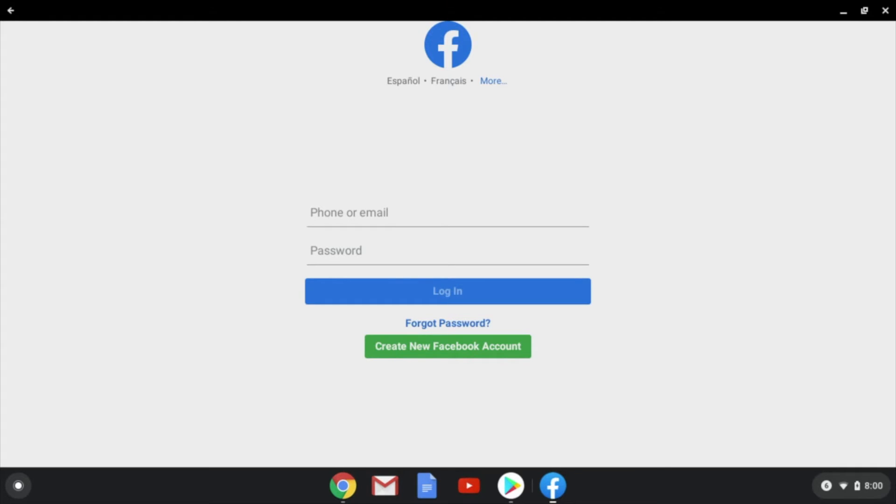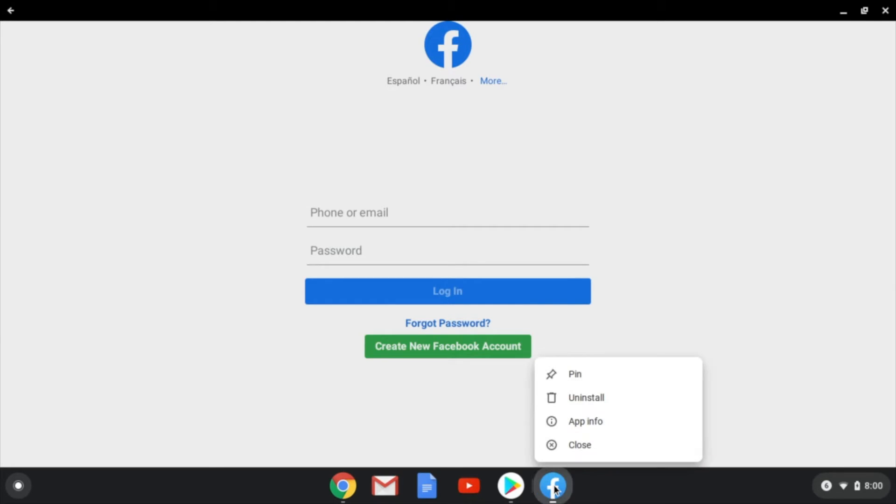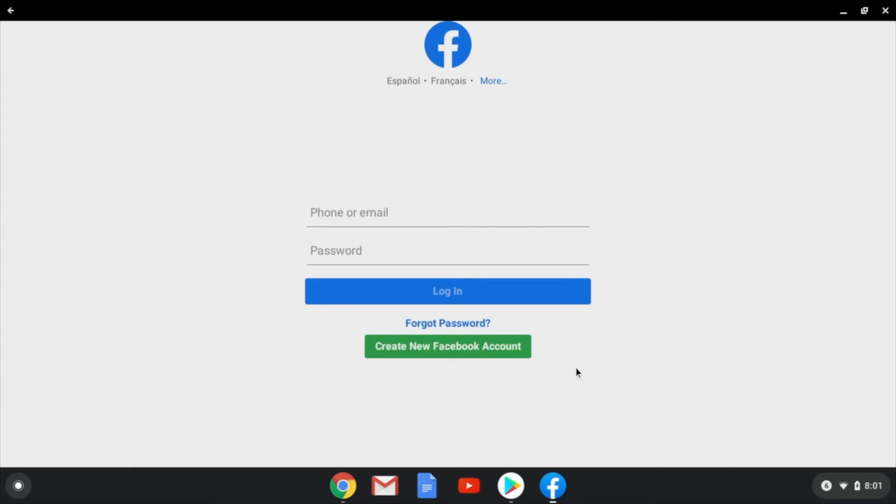If you'd like to keep Facebook or whatever app you just downloaded in your toolbar right down here, you can select right here, right click, and hit pin. You'll see this will save it right here, so anytime you want to find Facebook, you can find it right down here.